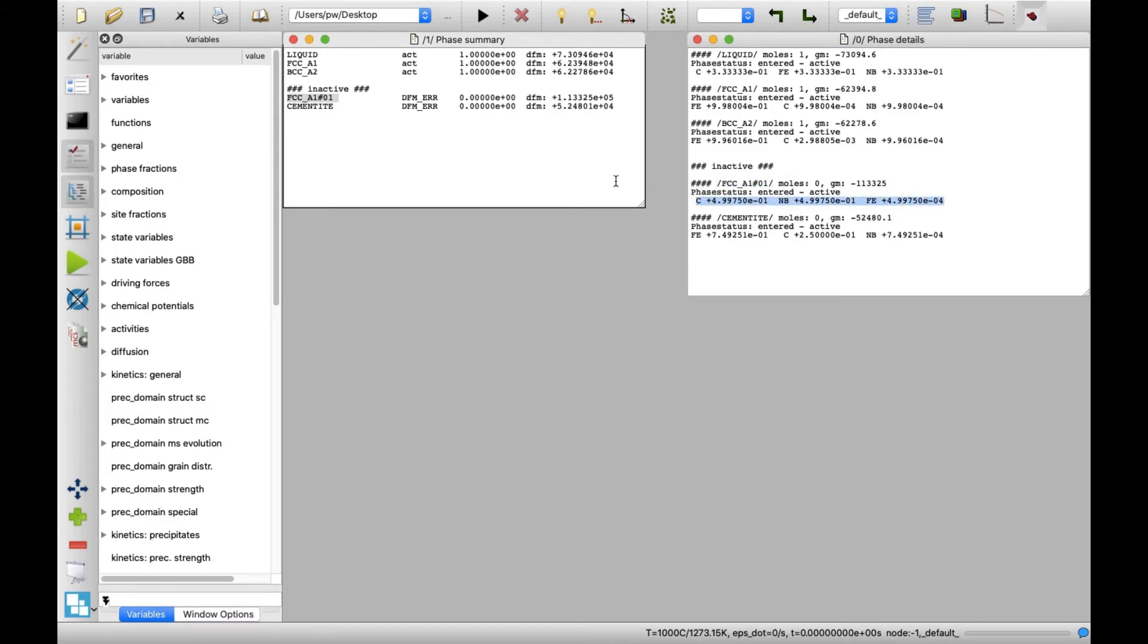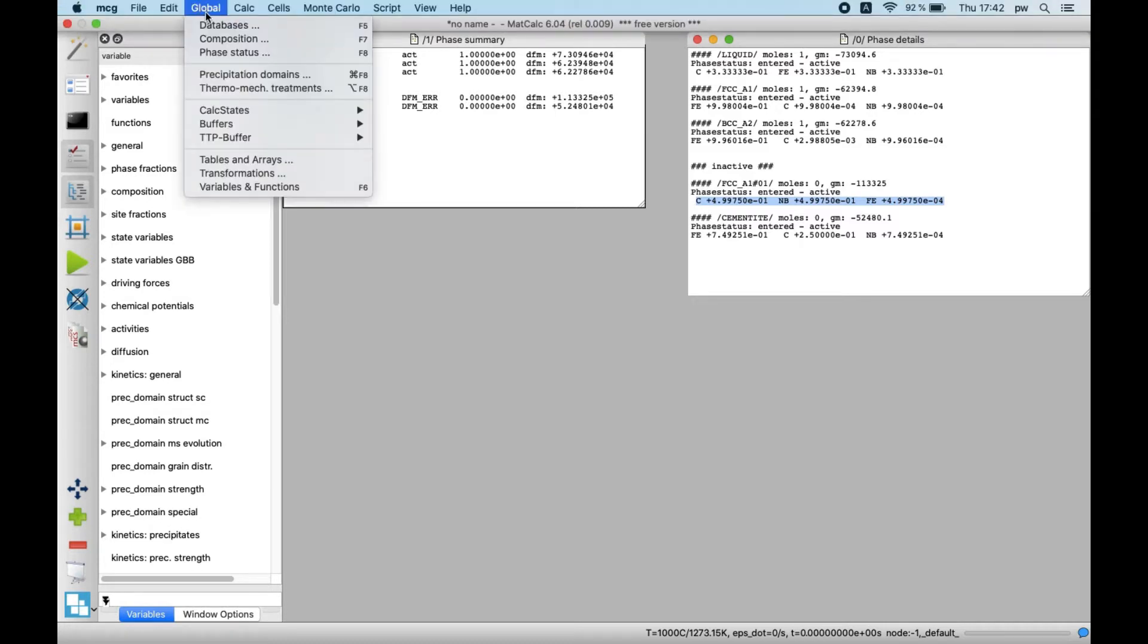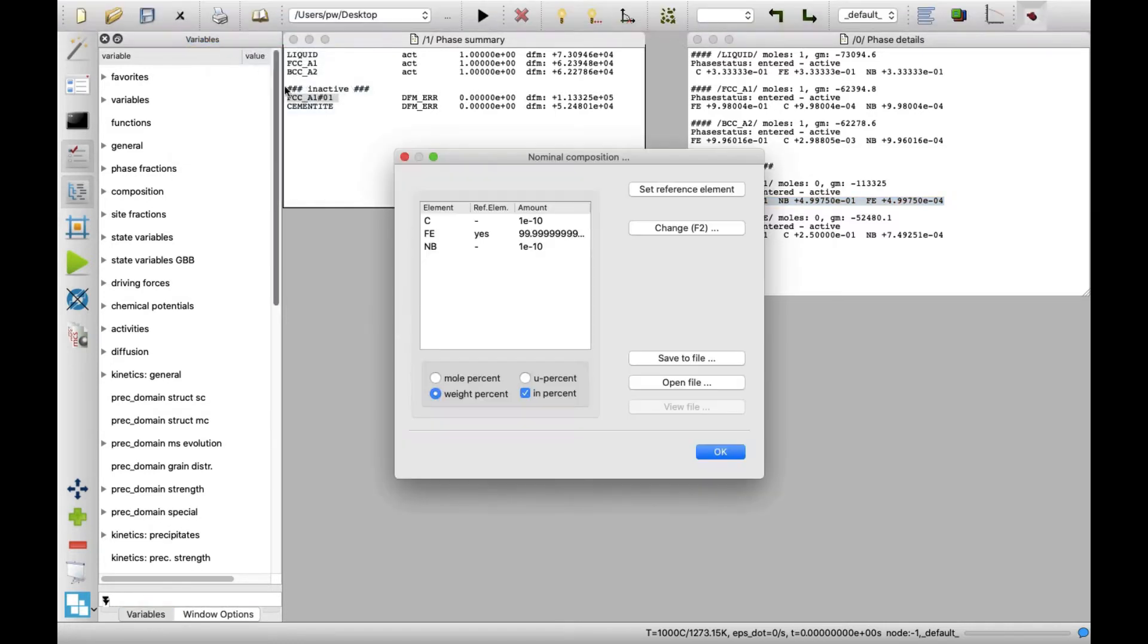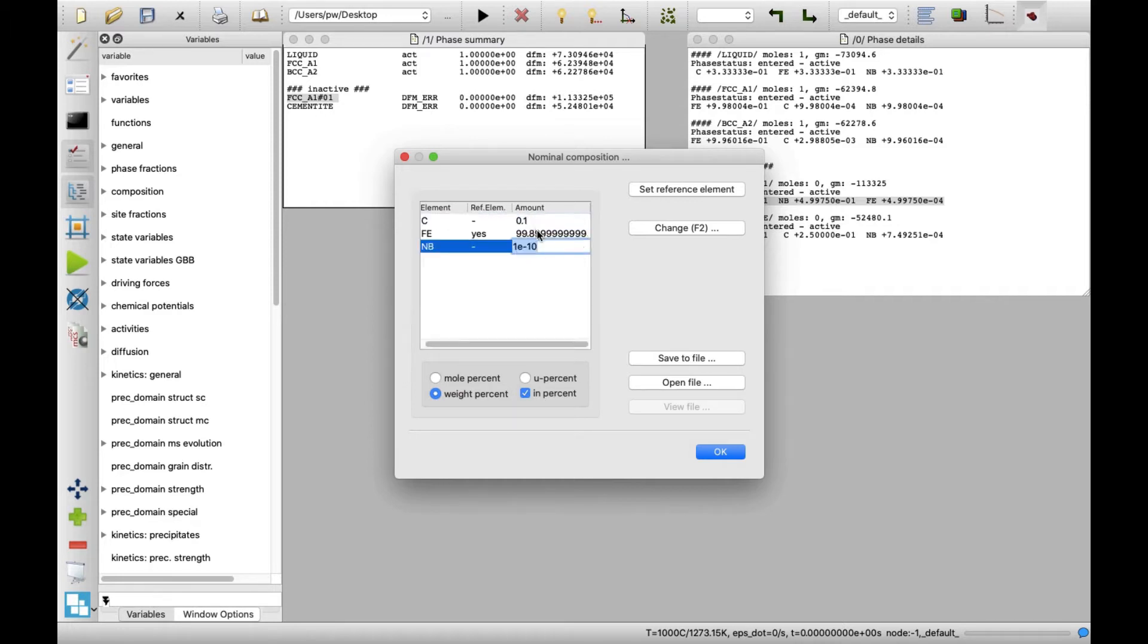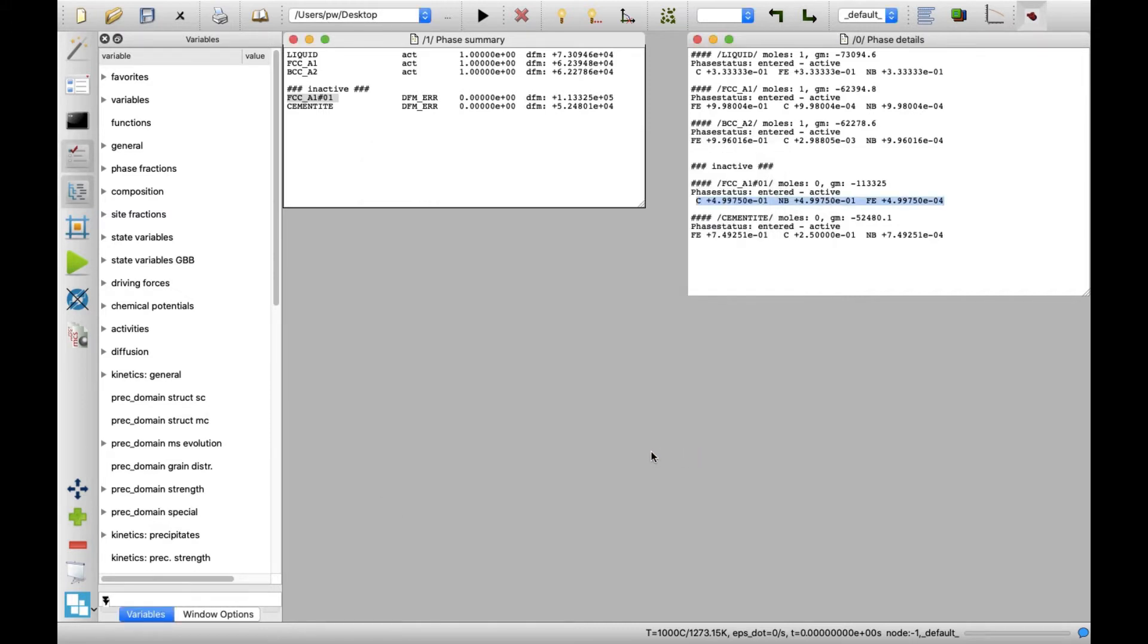In Menu Global, click on Composition. In the new window, select Weight% on the bottom, the In% box should be checked. Next, enter 0.1 for Carbon and Niobium contents. Close this window by clicking on OK button.